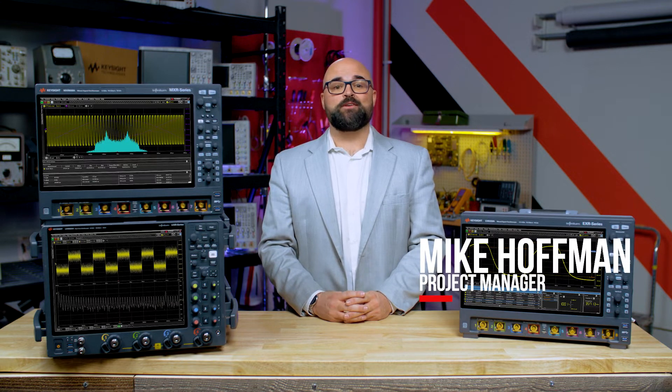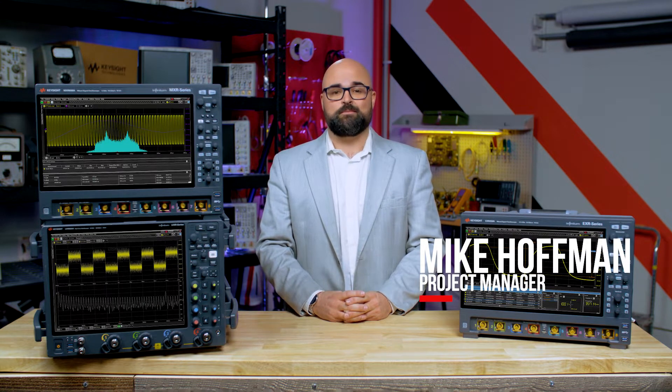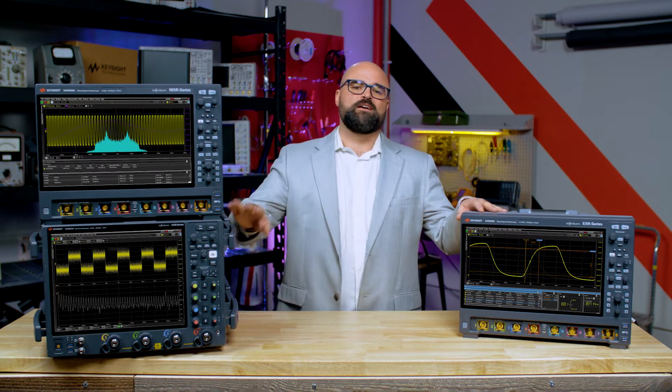Let's take a look at the capabilities and benefits of segmented memory and history memory, standard features on our next-generation Infinium EXR, MXR, and UXR oscilloscopes.